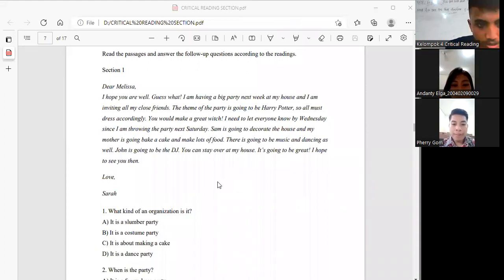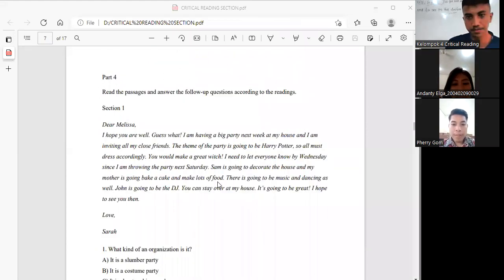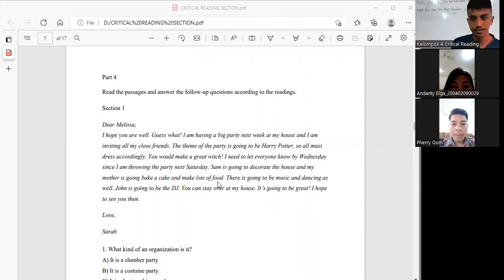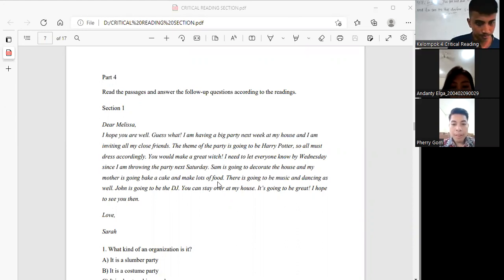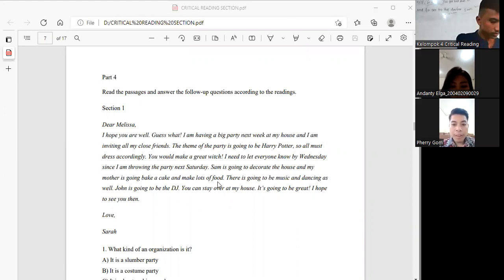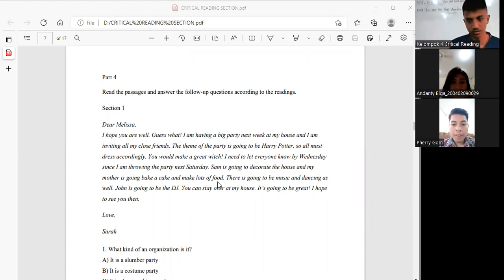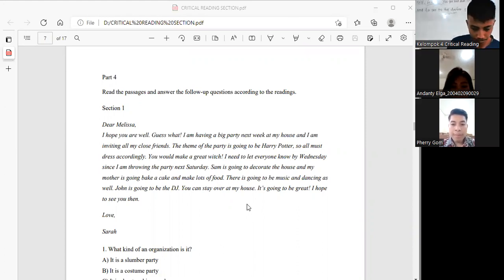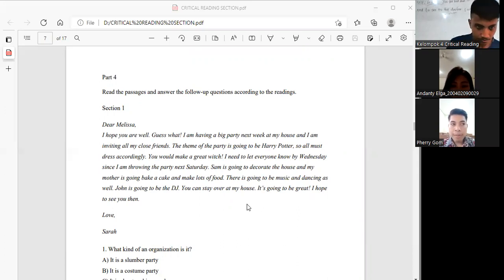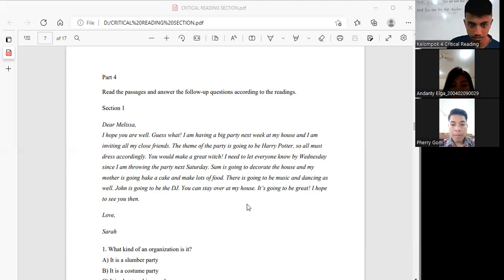Yes, section 1. Dear Melissa, I hope you are well. I'm having a big party next week at my house and I'm inviting all my close friends. The theme of the party is going to be Harry Potter, so I'll mark just accordingly. You would make a great witch. I need to let everyone know I'm having this party next week.